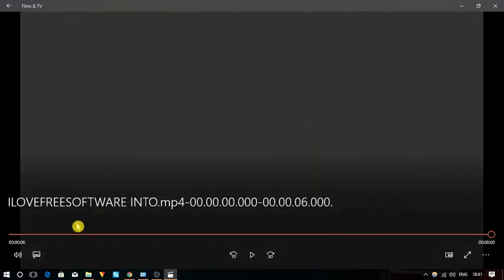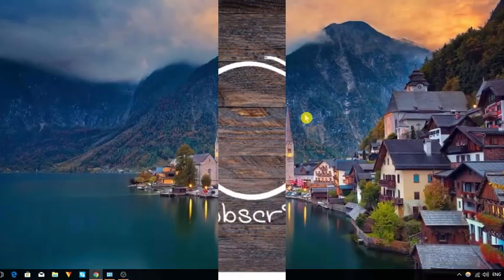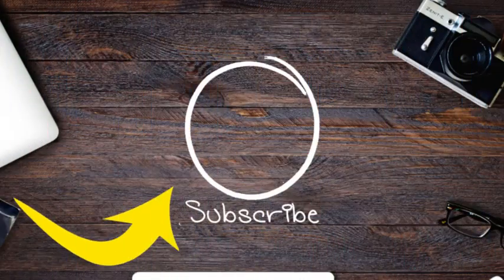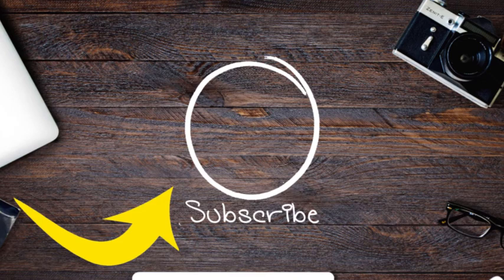So friends, this is how you can trim videos without losing quality. If you like this video, do remember to hit the like button below and subscribe to our channel for more such interesting videos. Bye for now.